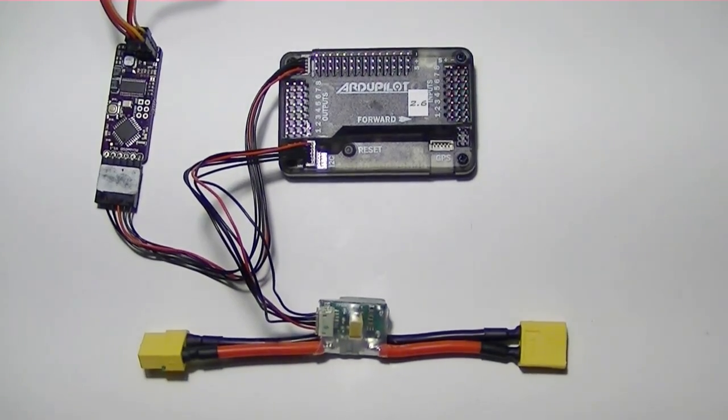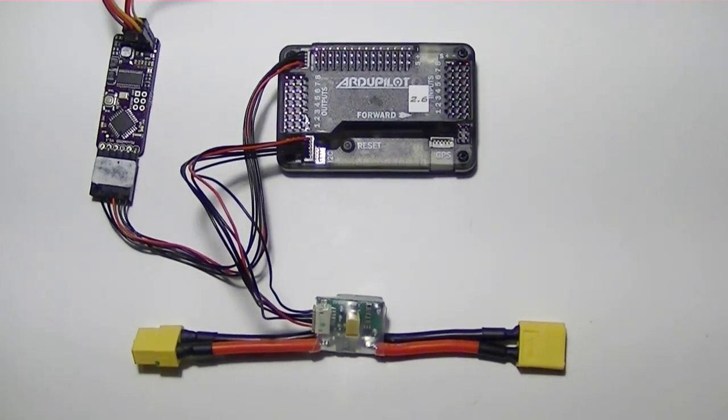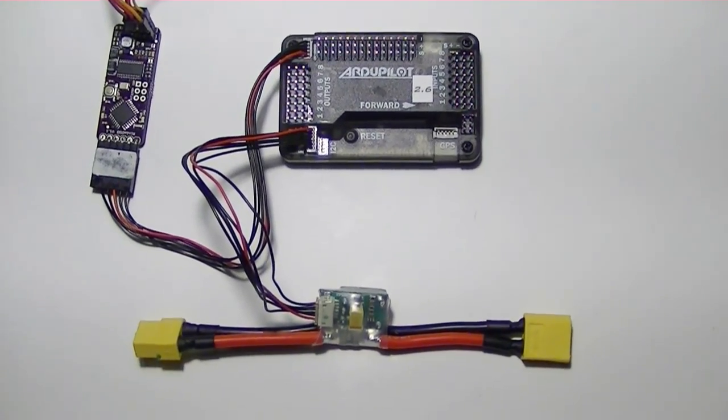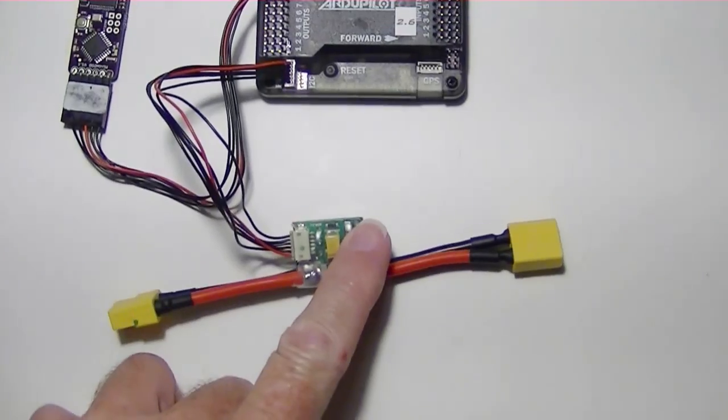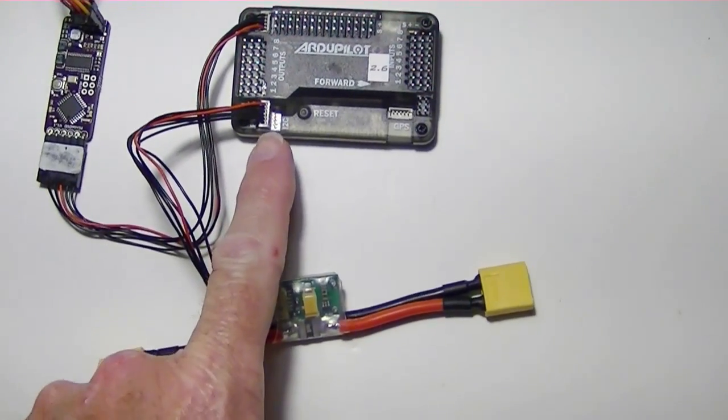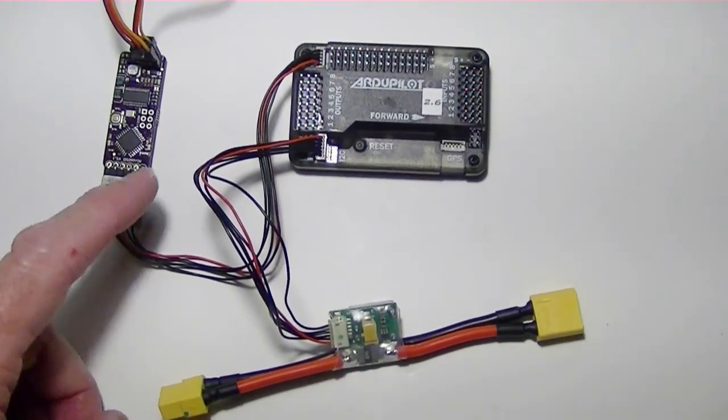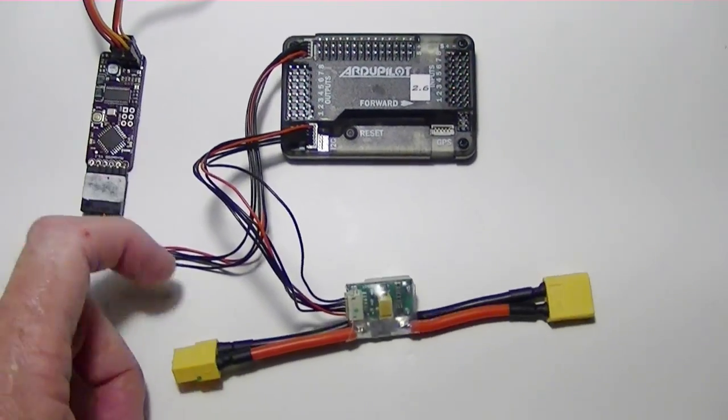What I'm trying to do in this video is display the battery voltage from the power module which is connected on the APM on the MinimOSD.